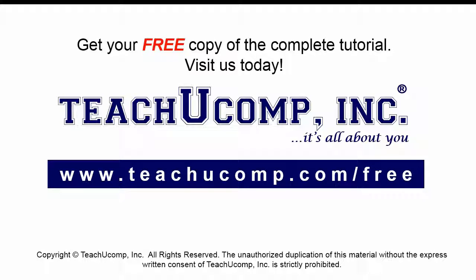Get your free copy of the complete tutorial at www.teachucomp.com/free.